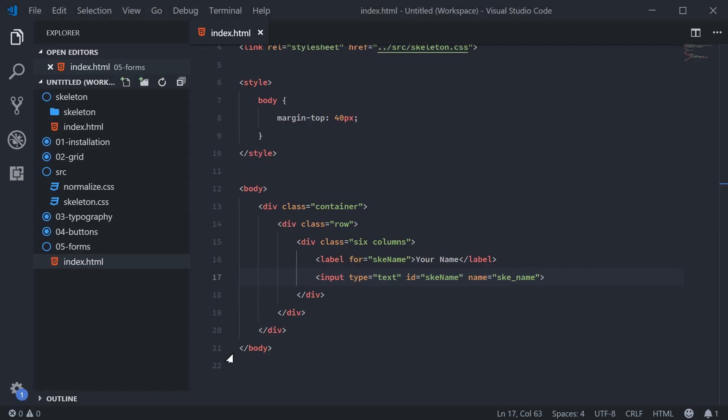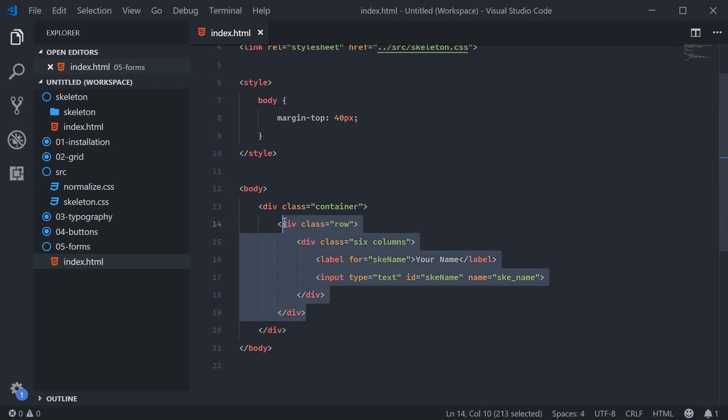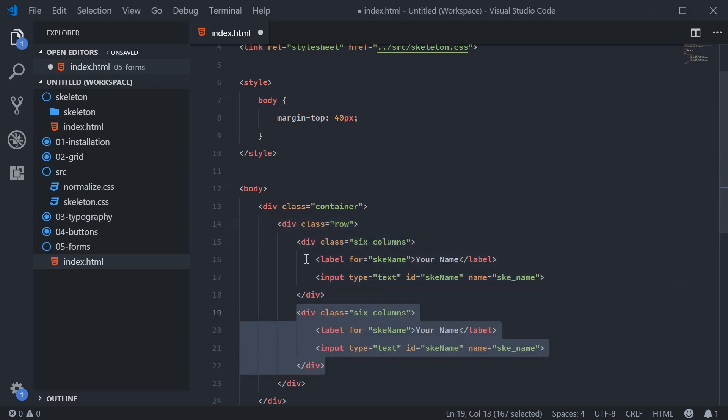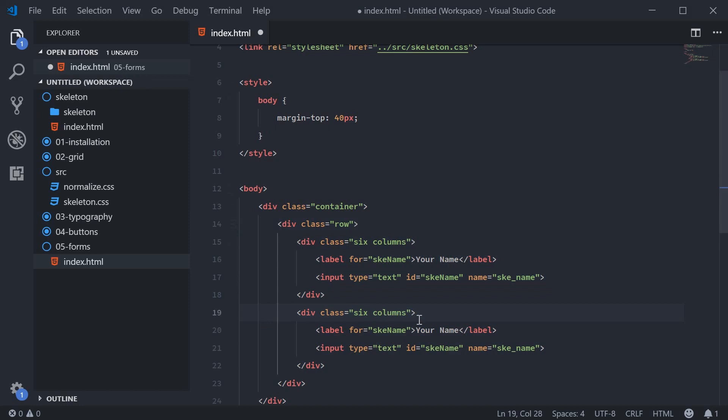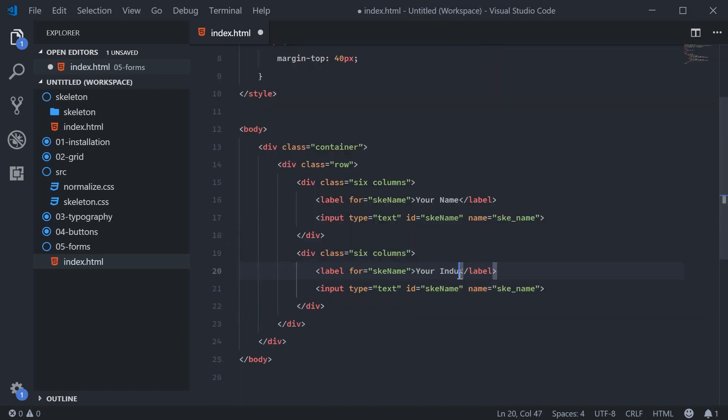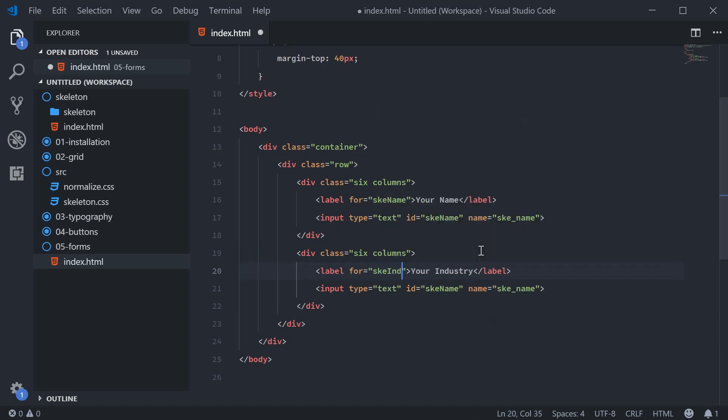We can now create the selects. So make a new div with six columns. And here we're going to say your industry. So what industry you actually work in and this will change to SKE industry.